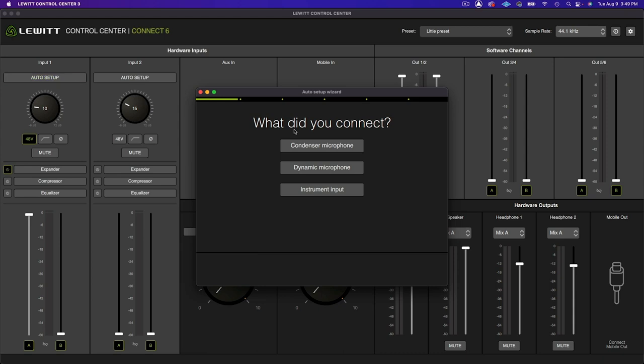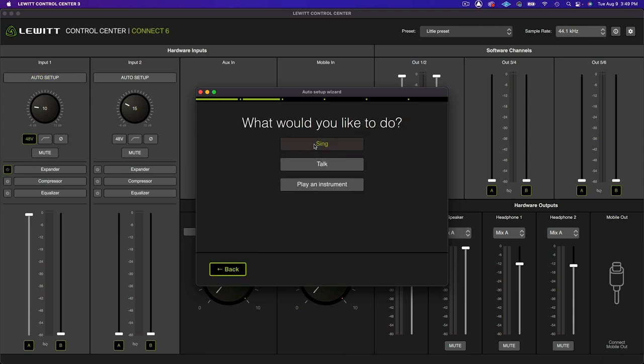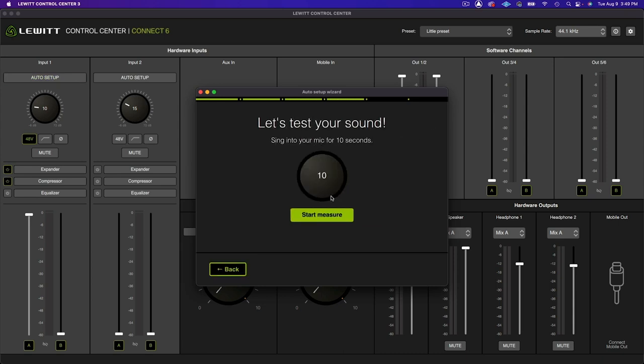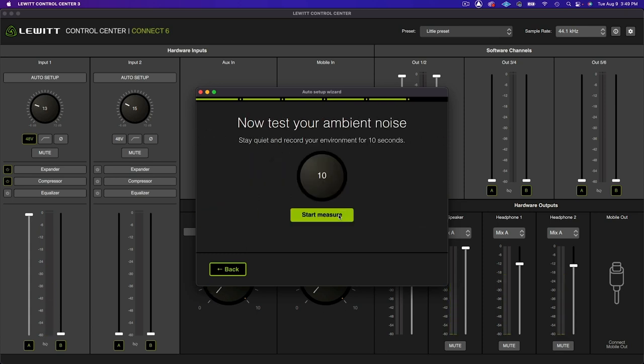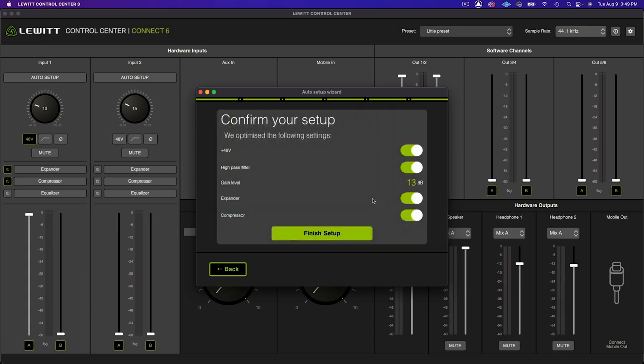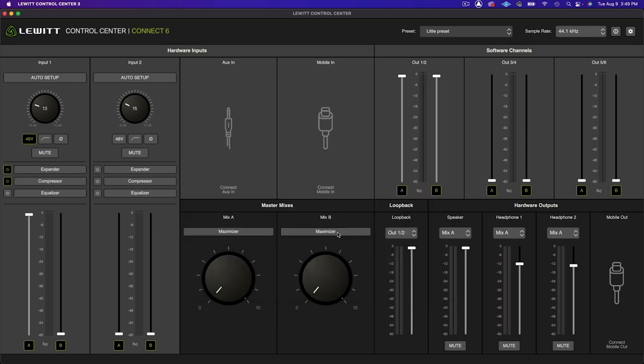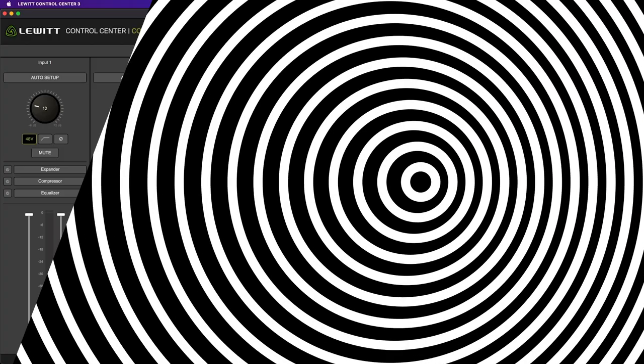To make things easy and speed up your process, the auto setup function analyzes your recording environment and your signal in order to set your level, remove any background noise, and create a custom signal chain tailored to you. You can choose to bypass any of these plugins or manually adjust them to your liking after running auto setup.